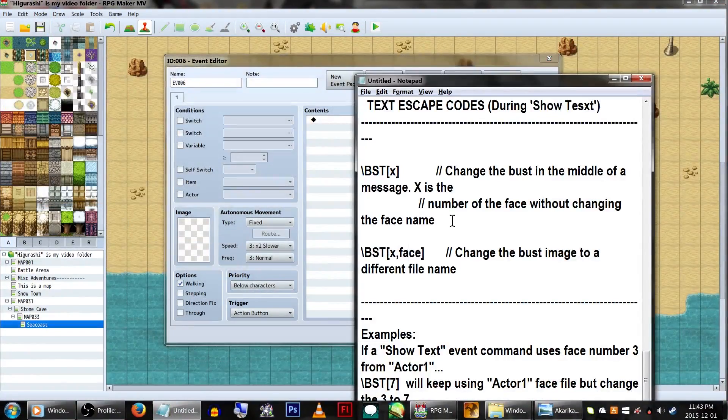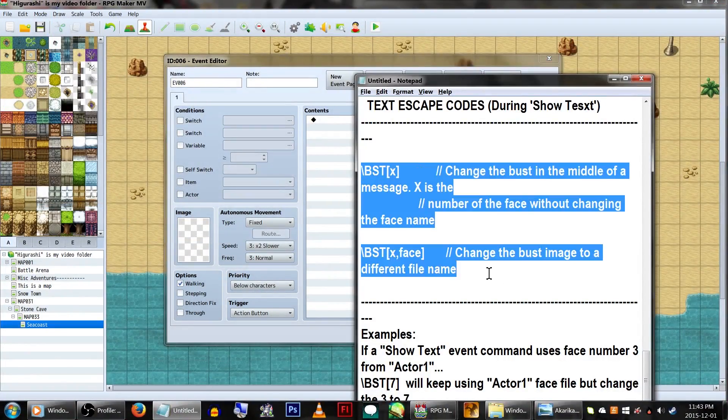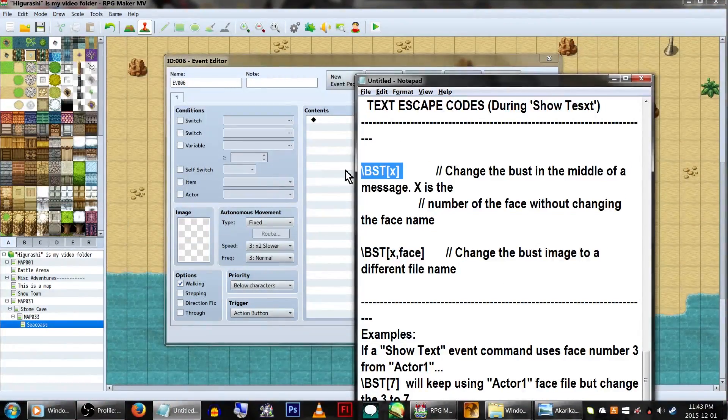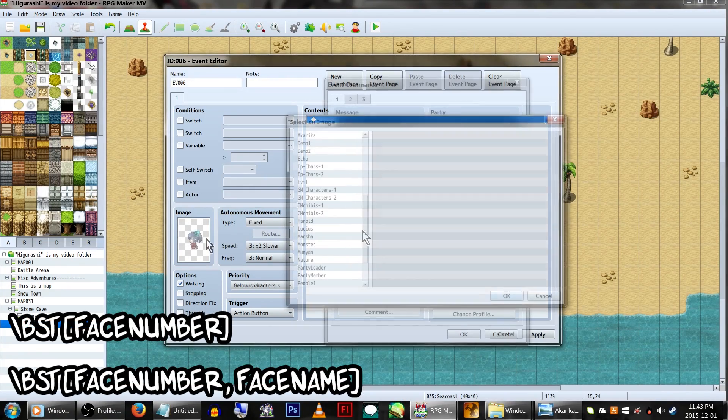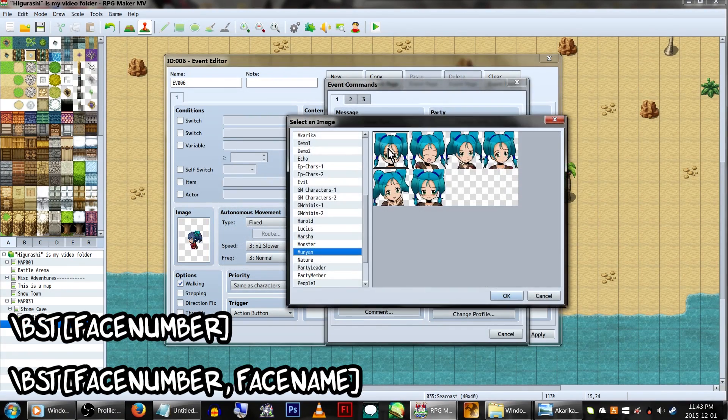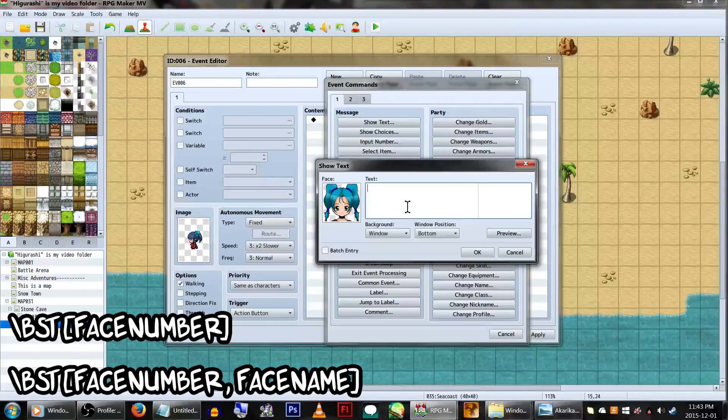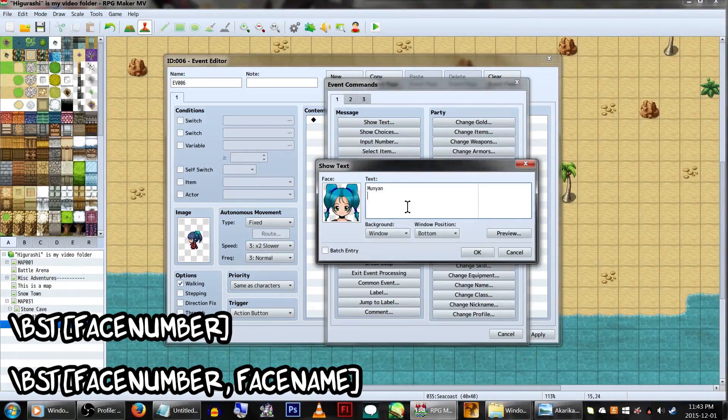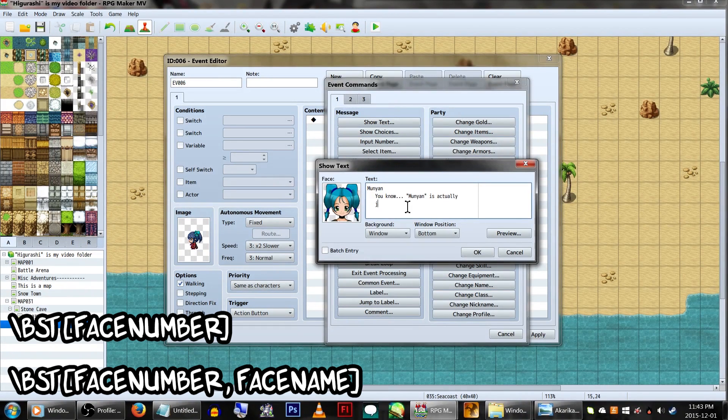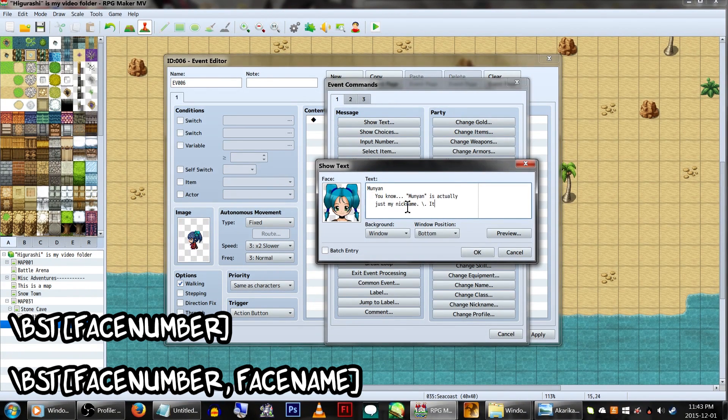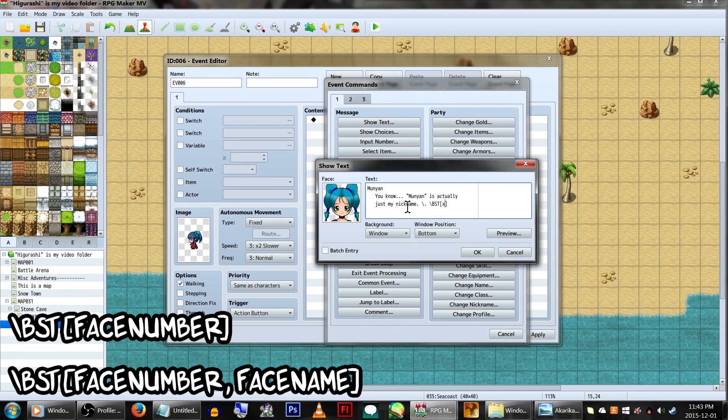One last thing to talk about is you can change the graphic midtext. Using backslash BST and the specific face's number in the text will change the image to that number on the current graphic. If you need to change to a completely different face set, just type the name of the face graphic next to the number in the code.